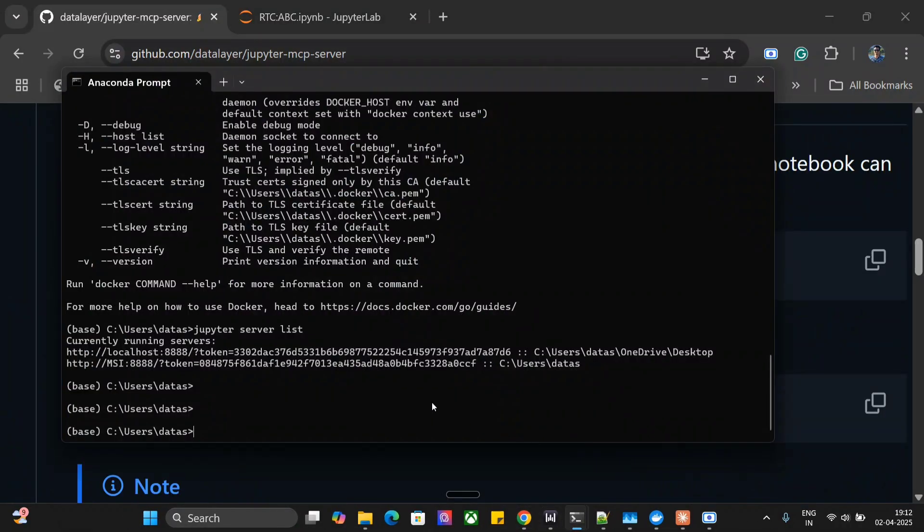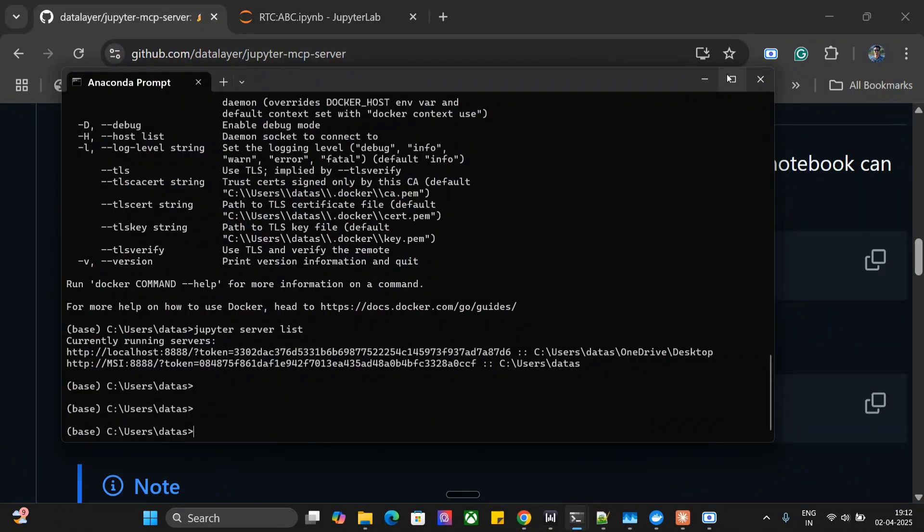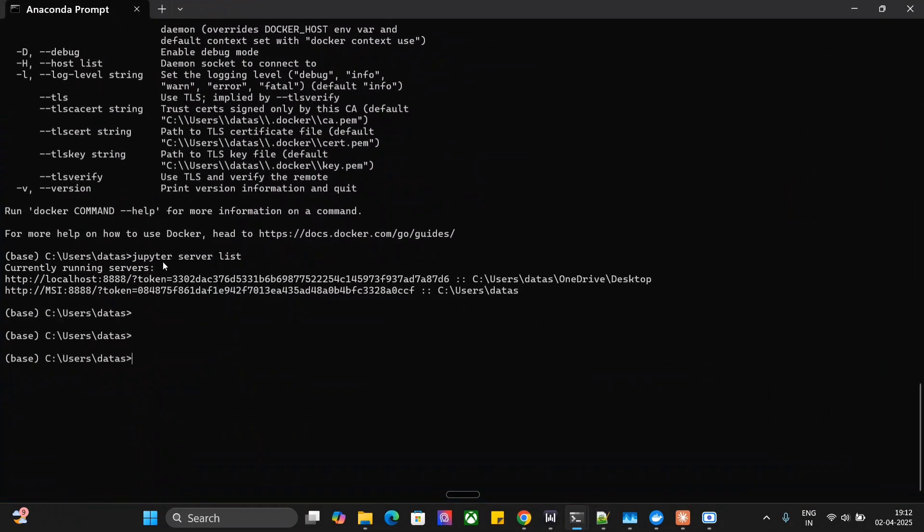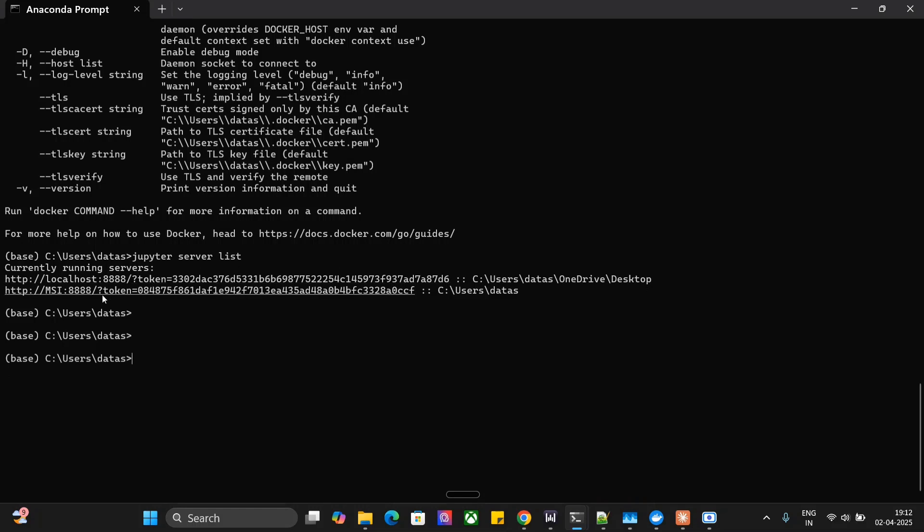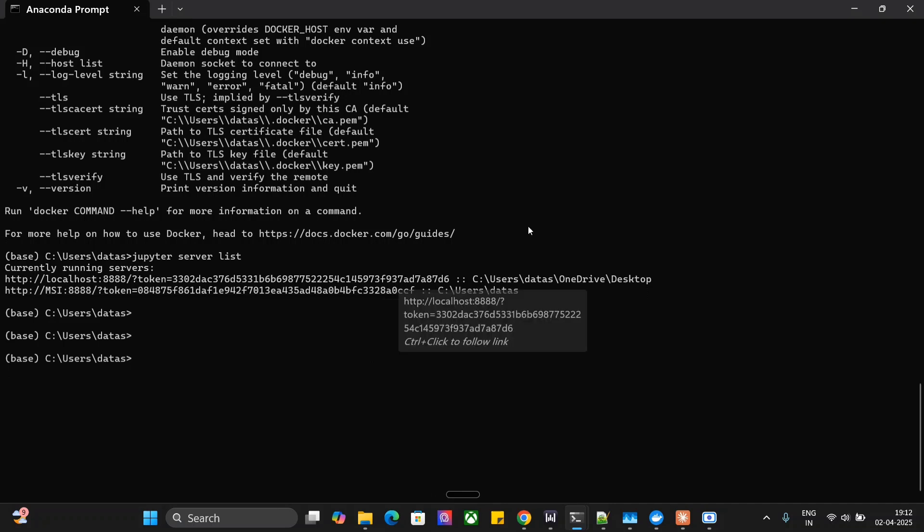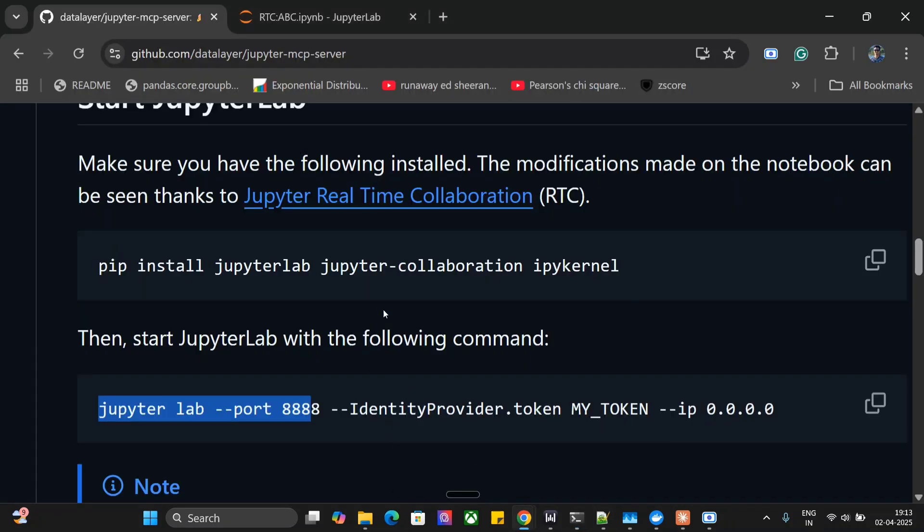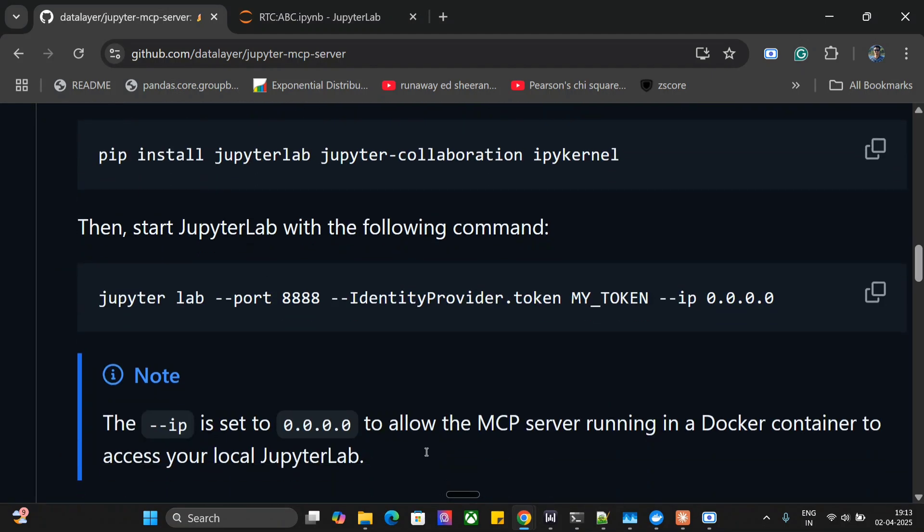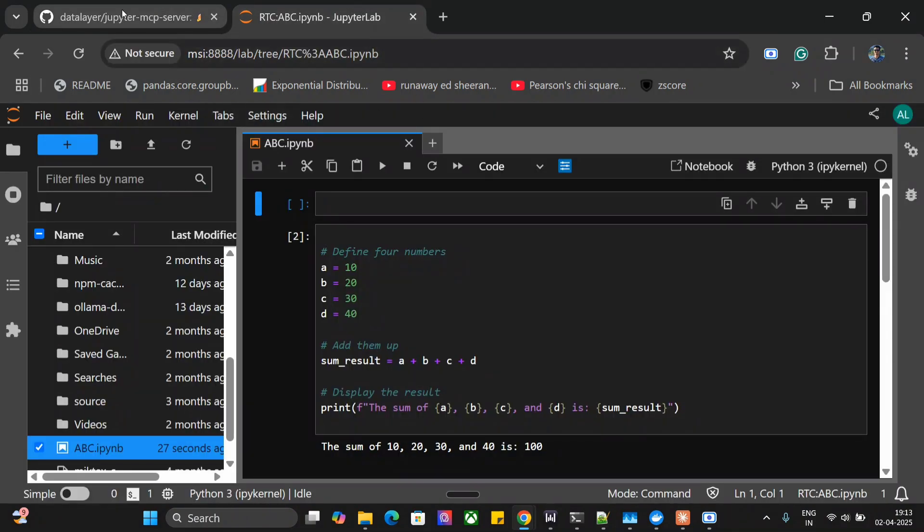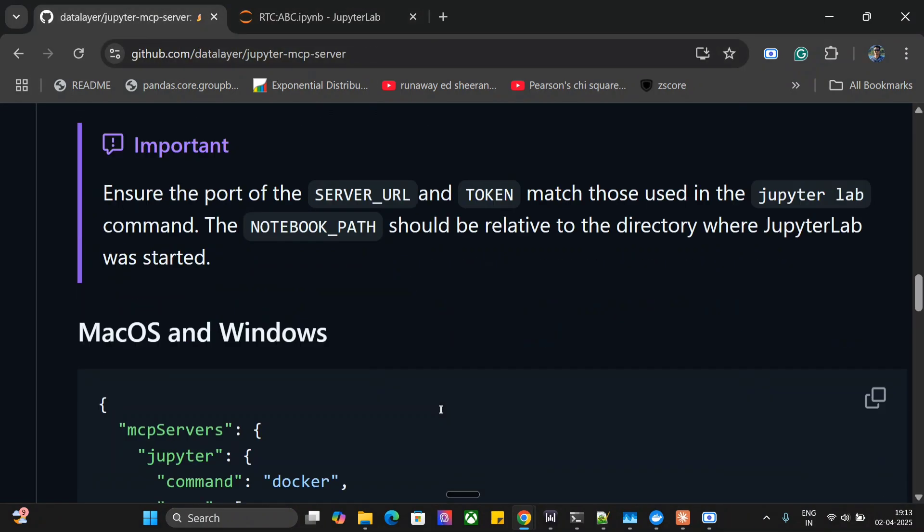To get this token, run jupyter server list. There are two servers for me - one is localhost, other is MSI, and this is the token associated with them. Once you're done, pass this command and start the Jupyter Lab. Once you're able to pip install these three packages and run this command with your token, your notebook should be up like mine - abc notebook is present.